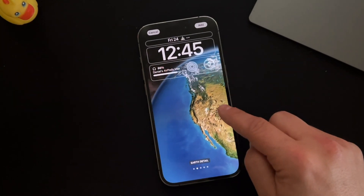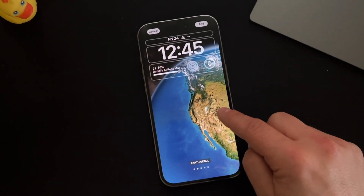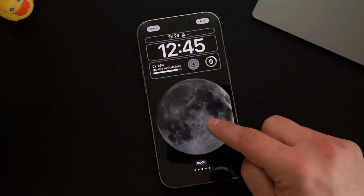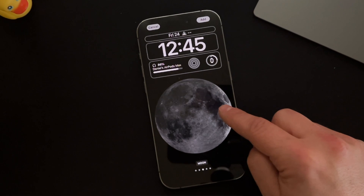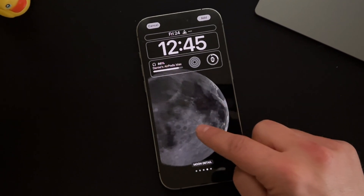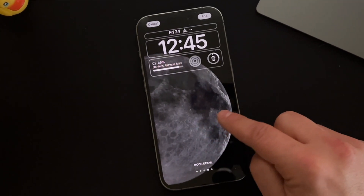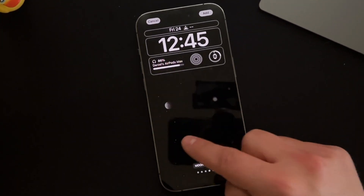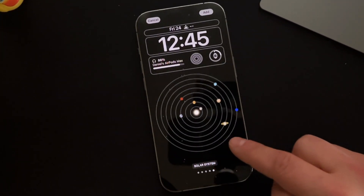Hey everyone, welcome back. This is Dan from DHTV, and today I'm going to be showing you how to change wallpapers on the iPhone 14 Pro, Pro Max, Plus, and regular iPhone 14. Let's get started.